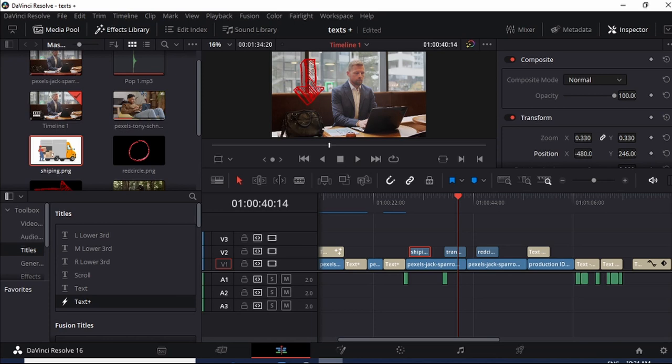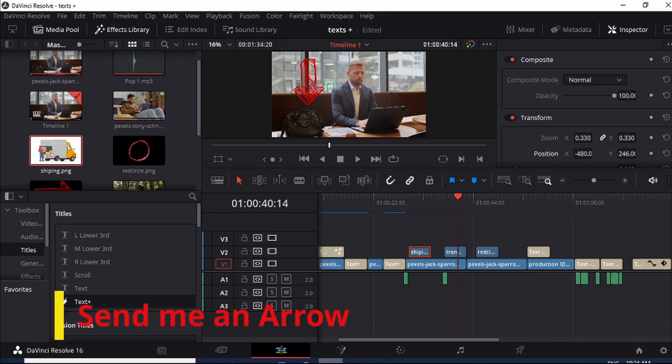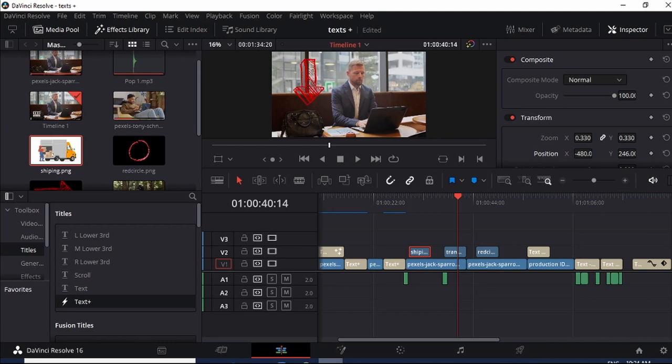Now I'm going to assume you already have your video on your DaVinci Resolve. You have an arrow. If you don't have an arrow, please comment with send me an arrow on the comments below and I'll surely reply back with the link to where you can get some of these transparent arrows because you need transparent arrows. So it's very simple.